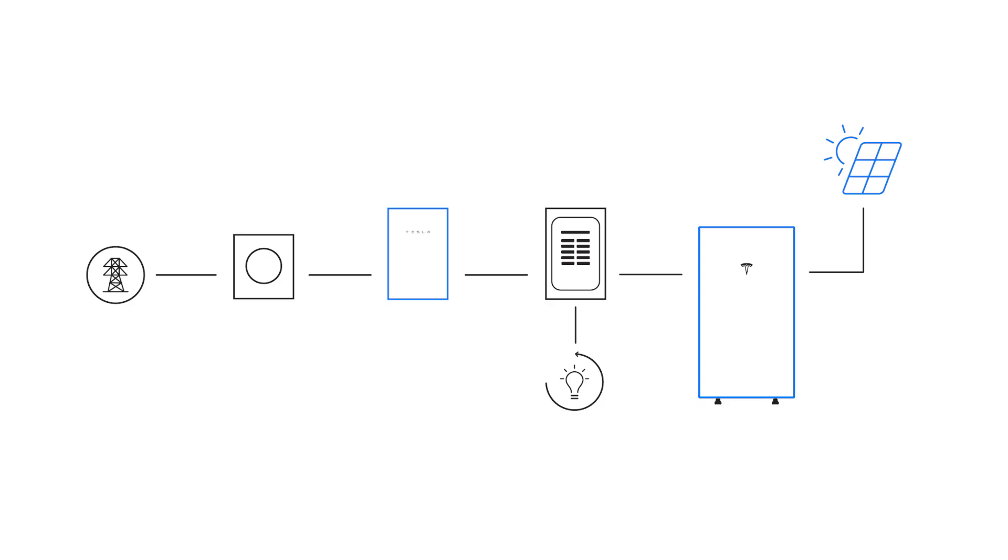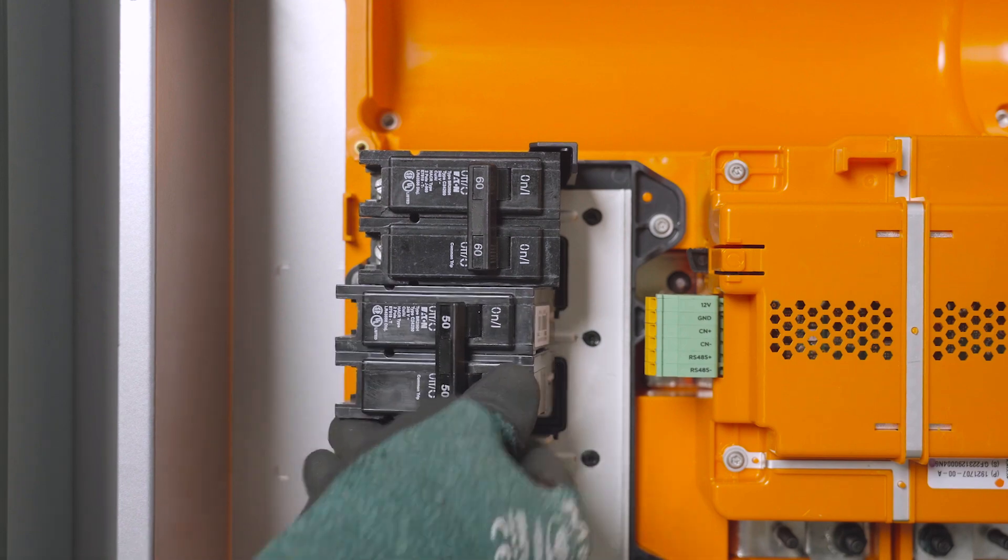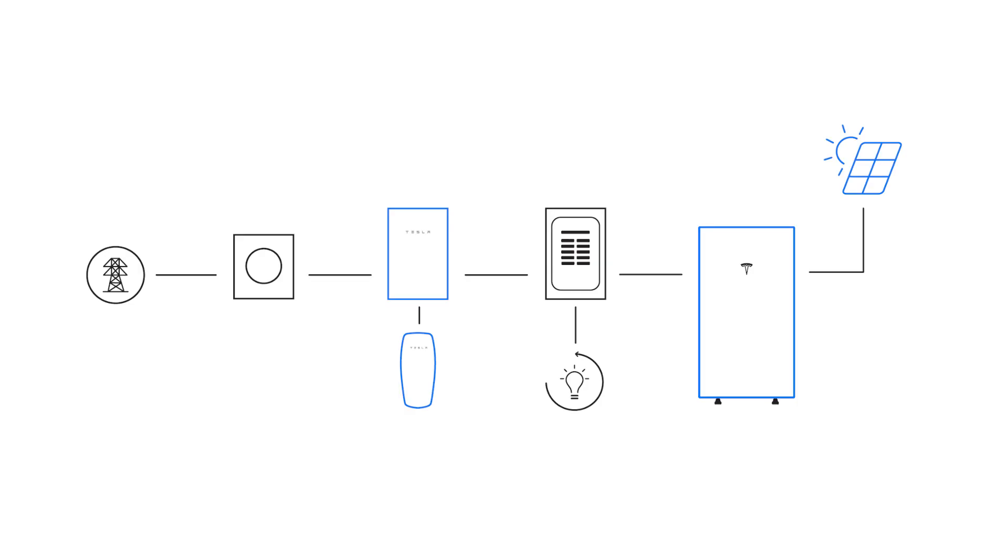Circuit breakers for Powerwall, solar, and wall connector are installed inside of Gateway on the internal panel board or in a panel that's fed by the backup terminals in Gateway.